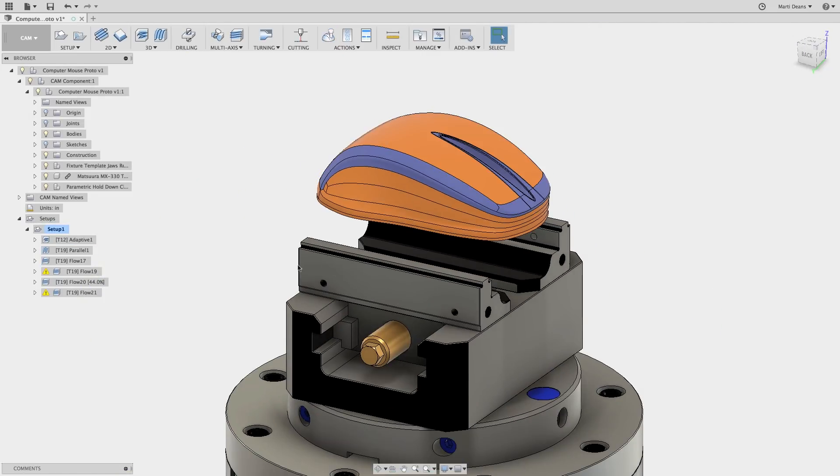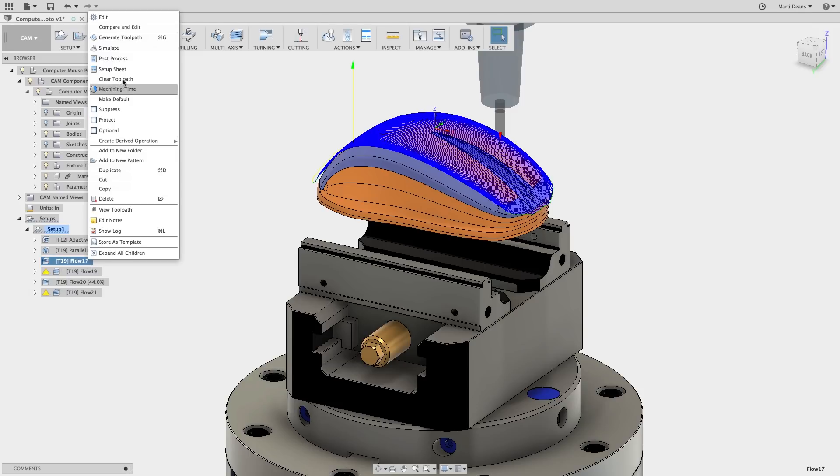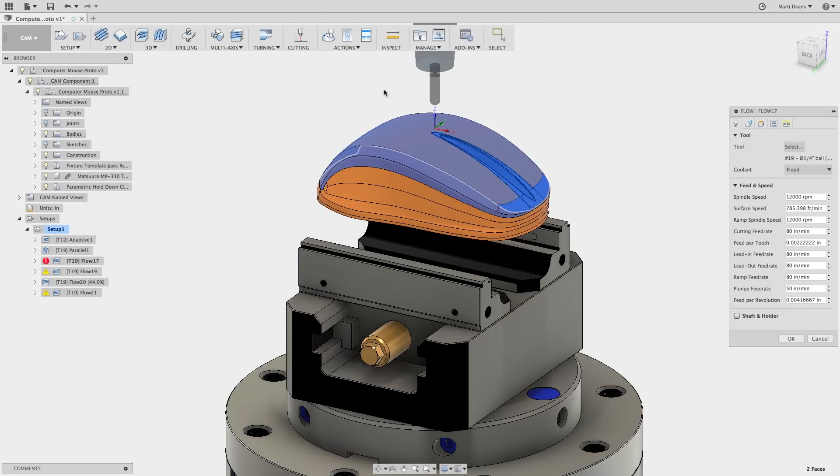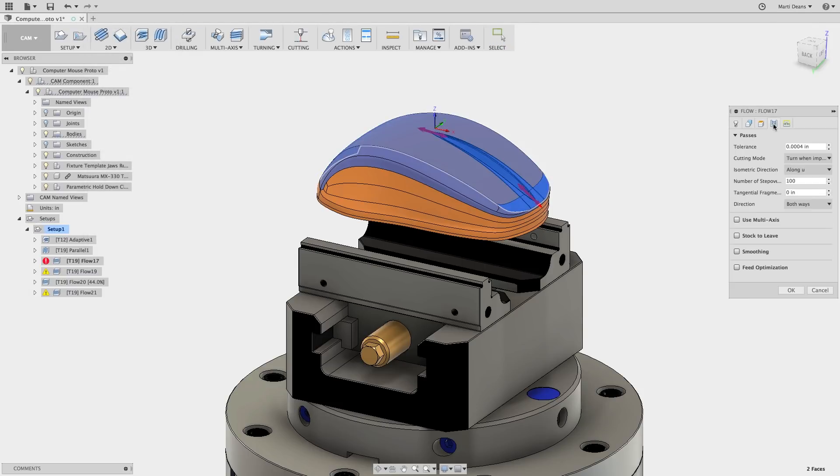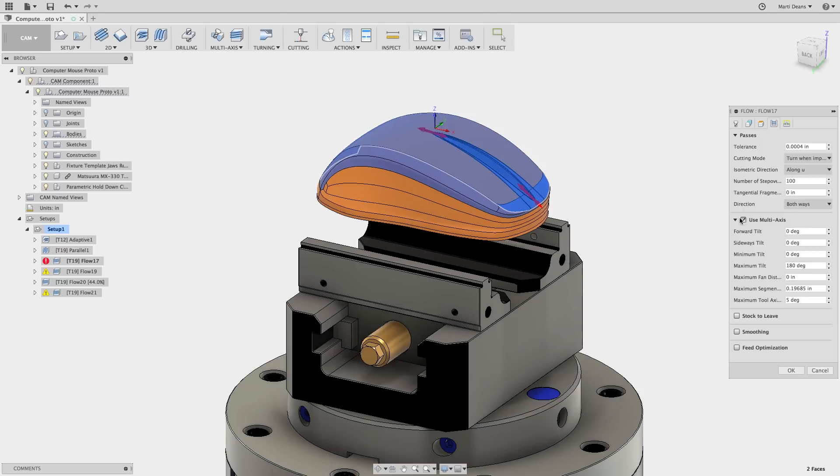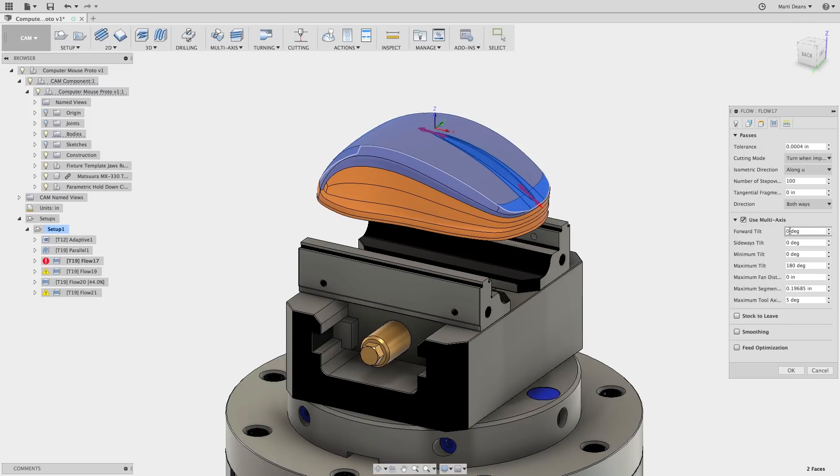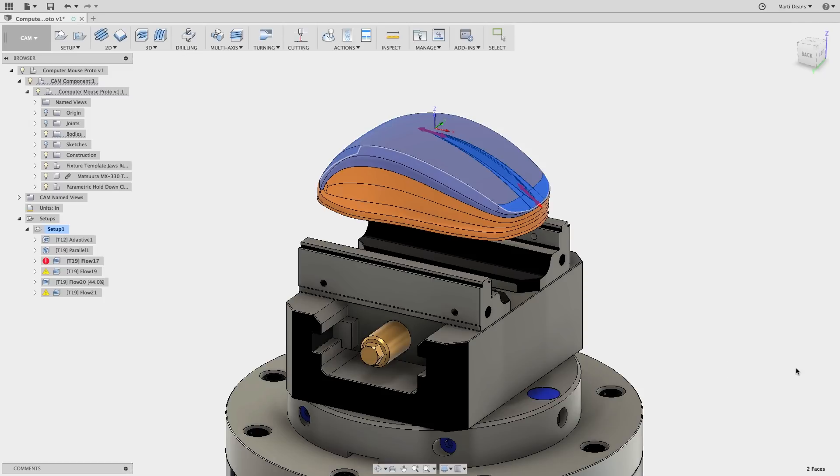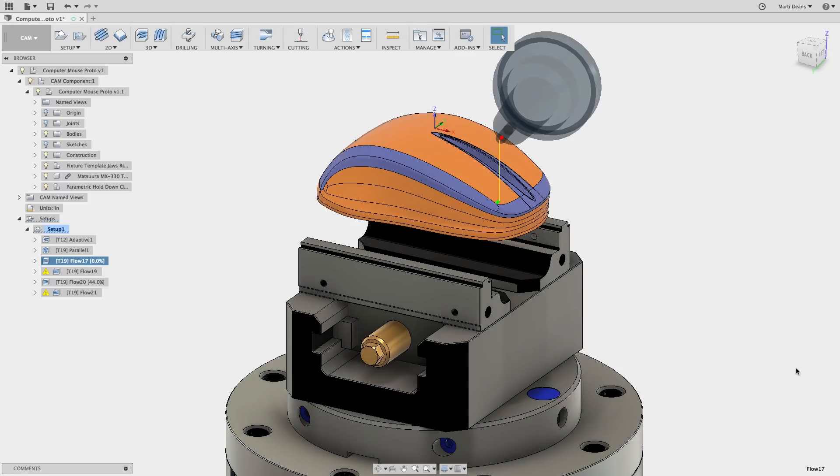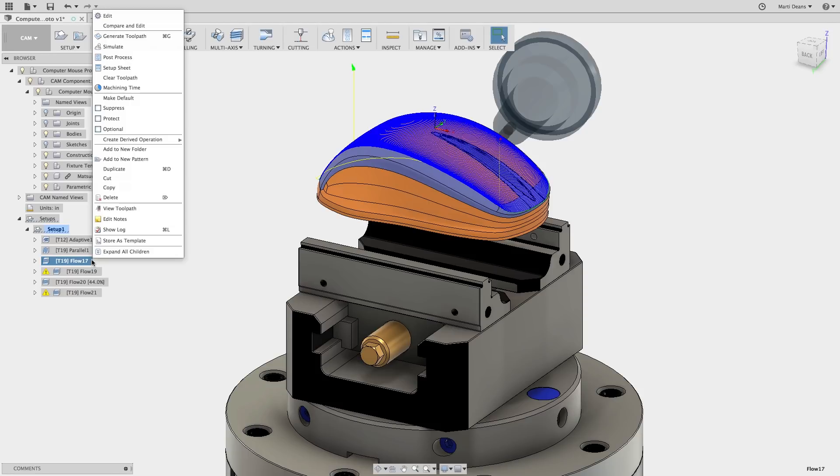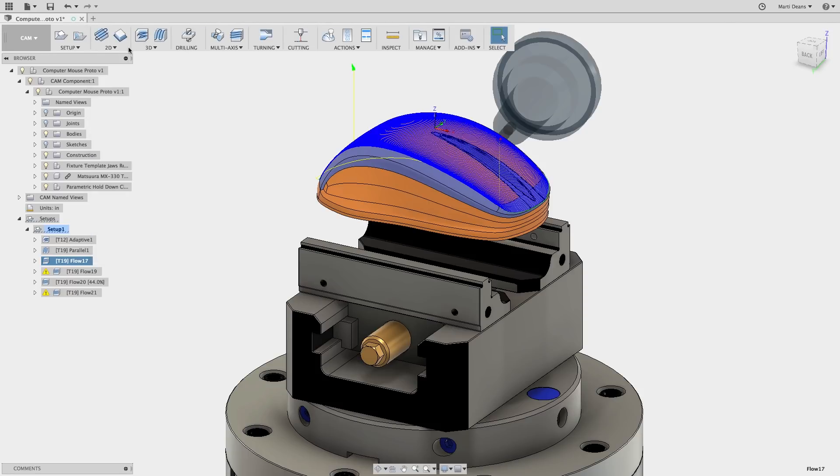Let's go back to the first toolpath and look at how multi-axis can improve the cut conditions. Using forward and side tilt can keep the ball end mill from cutting on the tip, creating better cut conditions and leaving a much better surface. The stock simulation shows the cut staying off the tip of the end mill.